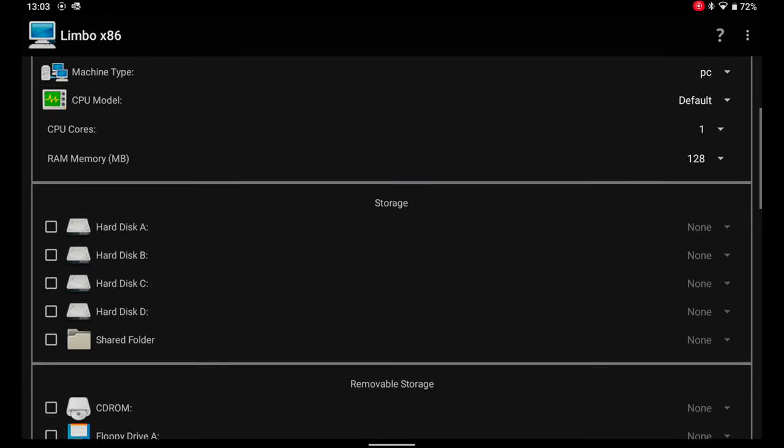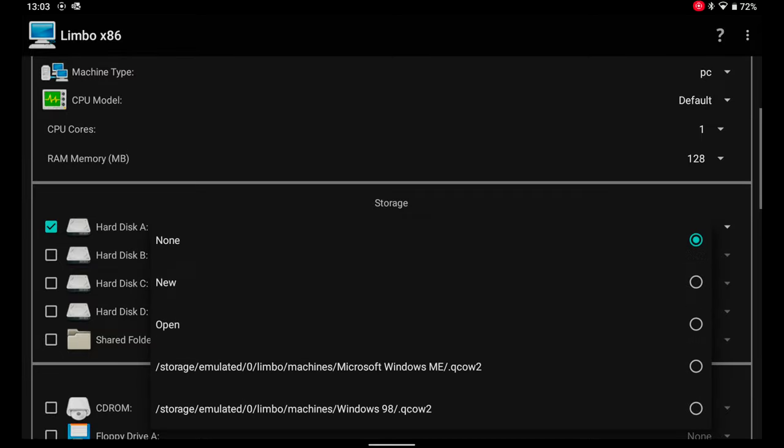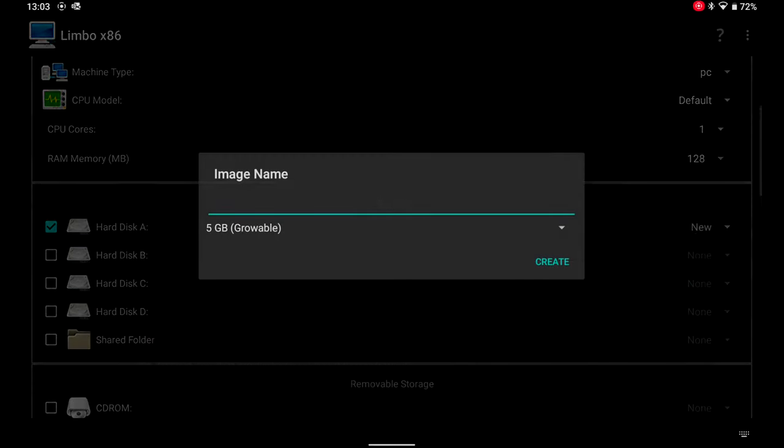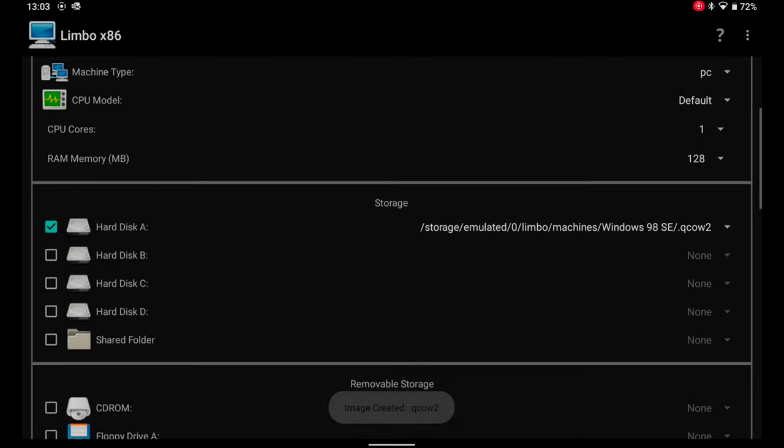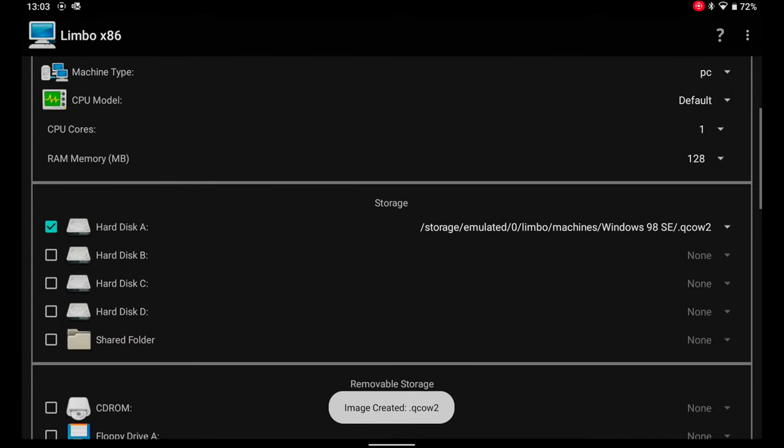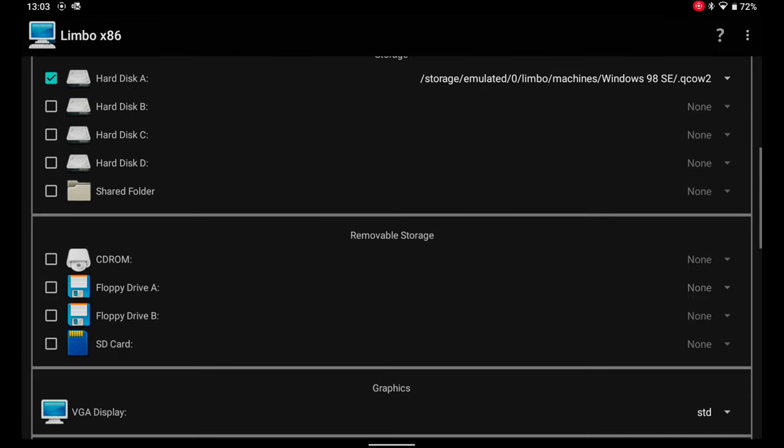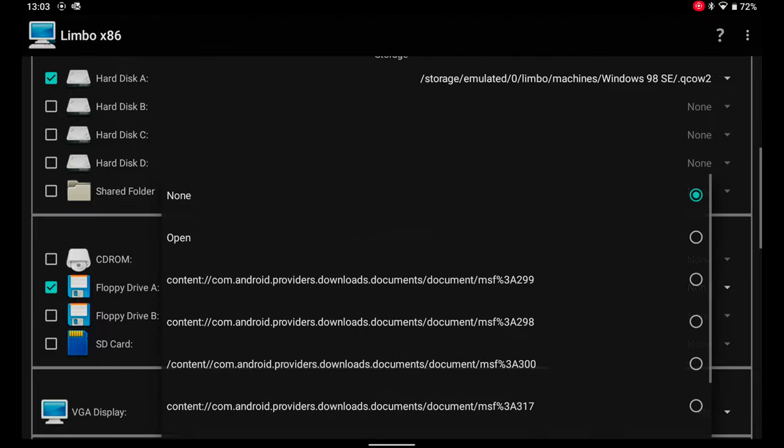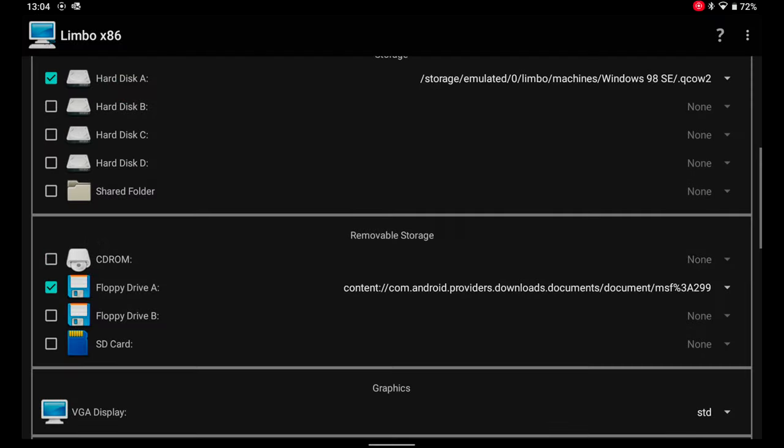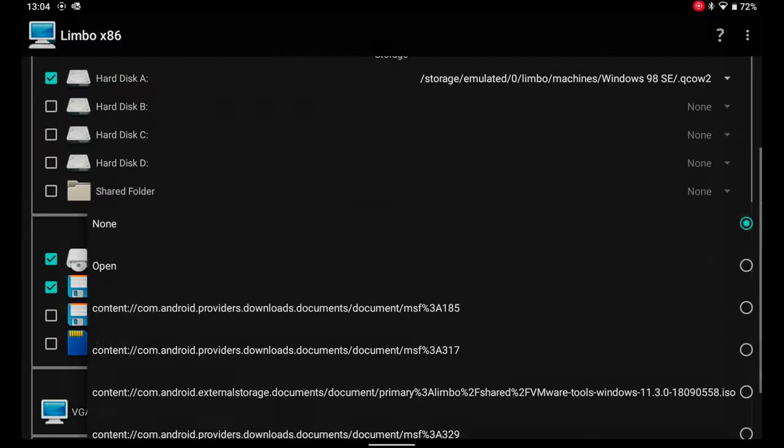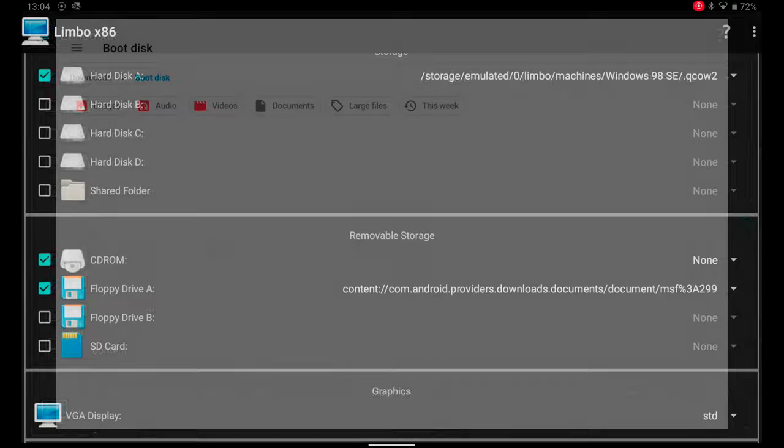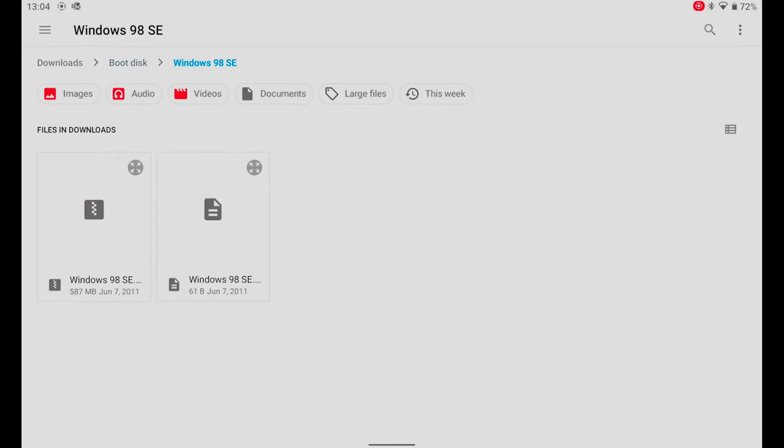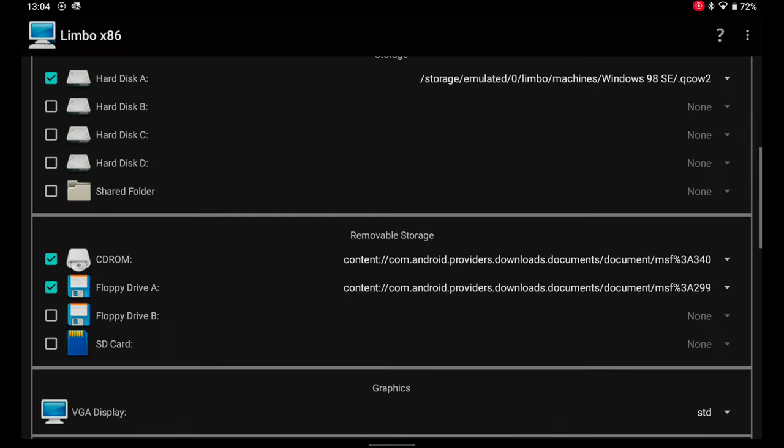I set the RAM memory to 128 MB. As for the boot drive, I create a 5 GB expandable hard drive and then I choose the MS-DOS 7.22 IMG image for the floppy drive and the Windows 98 ISO image for the CD-ROM drive.